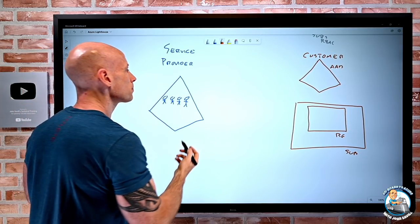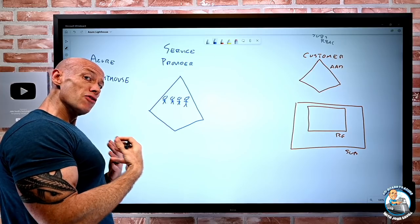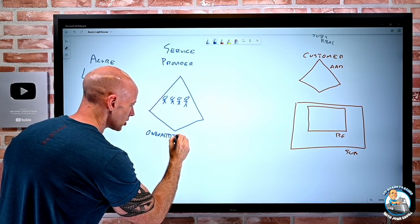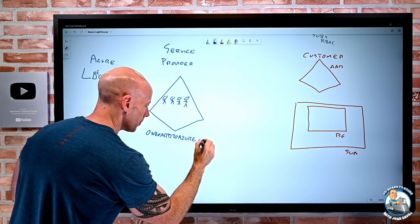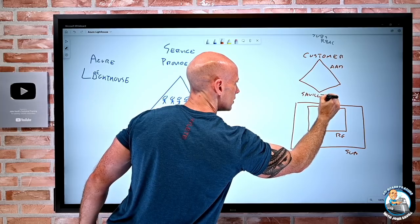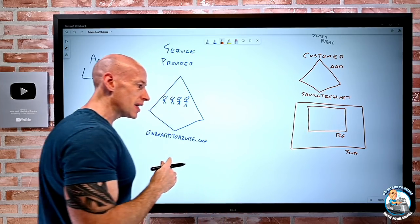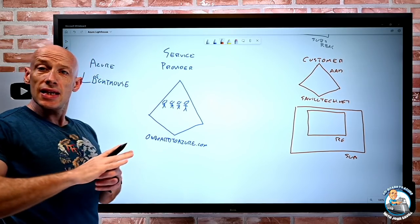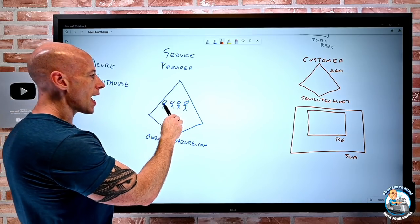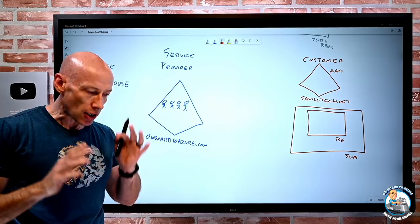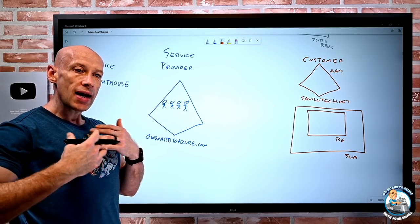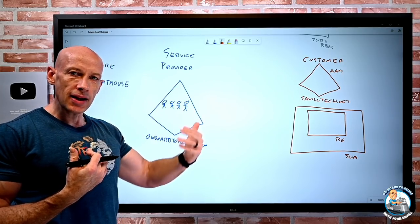In this example scenario, as the service provider I'm going to be on onboardtoazure.com, and the customer is going to be SavileTech.net — just so you can see the demonstrations flow through. We have exactly the same components as before, but now the process is going to change. I don't want to add all these users as guests to the customer's Azure AD. Instead, I'm going to use Azure Lighthouse to essentially create an offer of: I as a company am going to be able to manage resources for you.